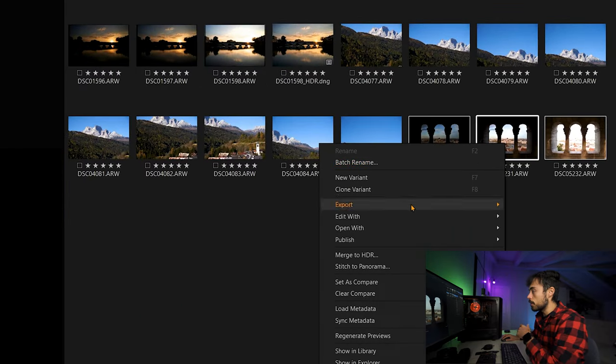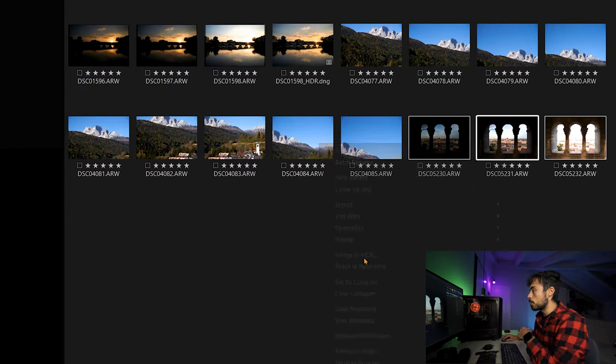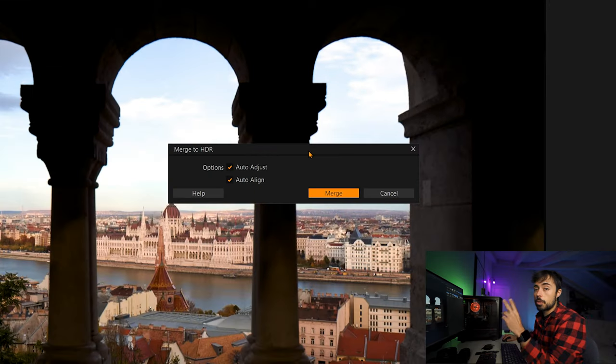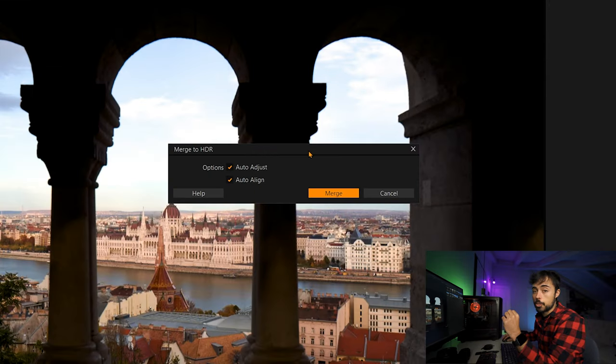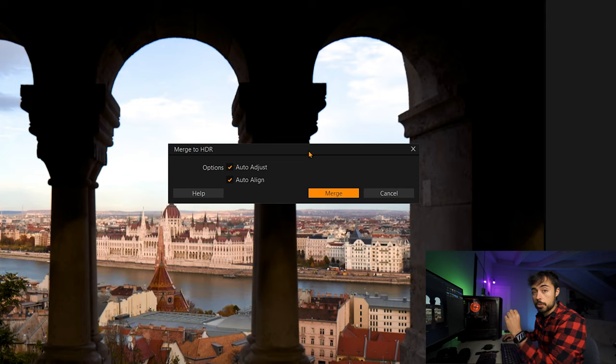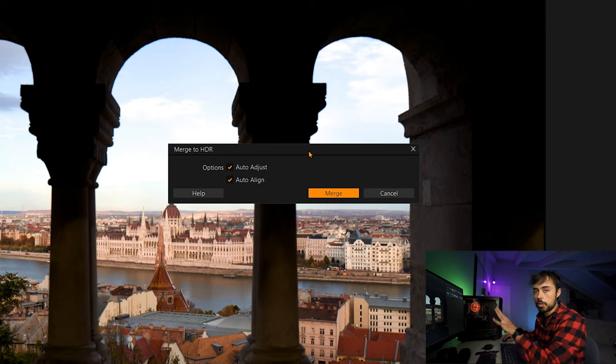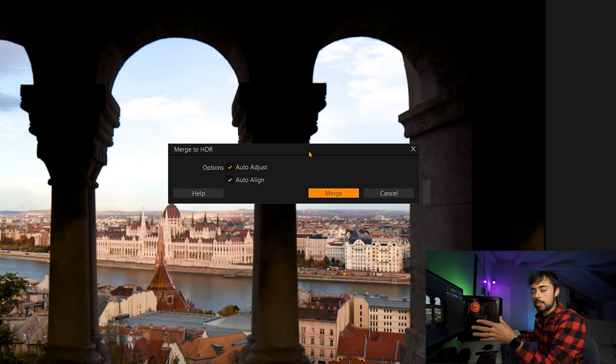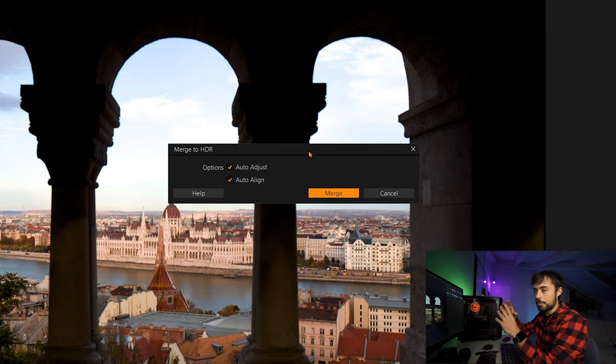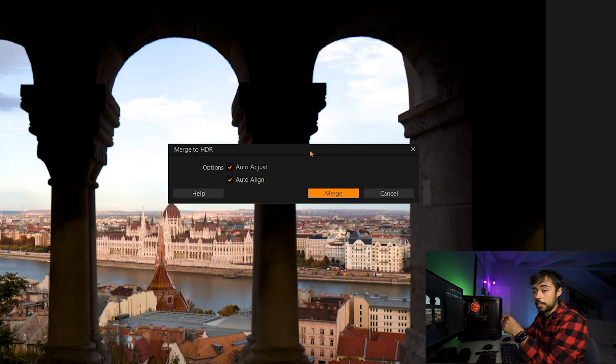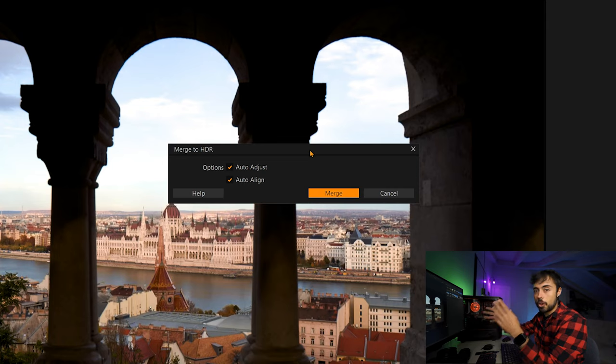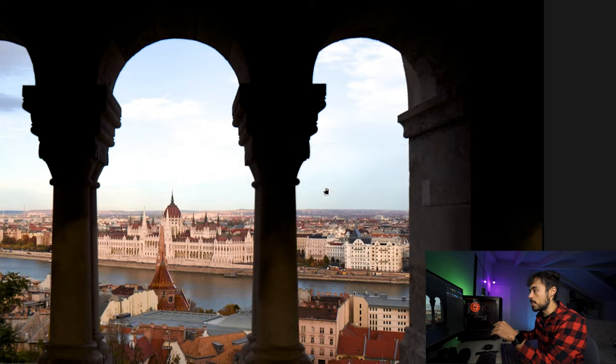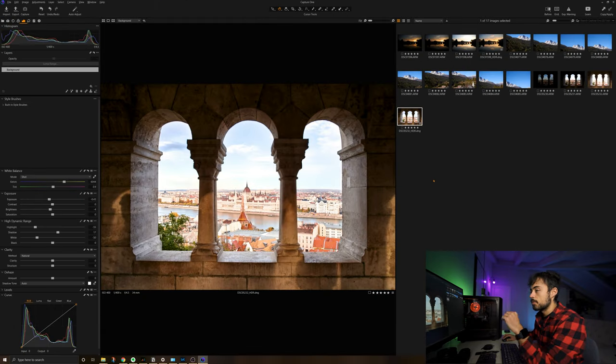So what you're going to do is just select all of them, right click on one of them and just go to merge to HDR. And then Capture One will ask you two things. If you want to auto adjust, which means that when the pictures are all together, if you want it to automatically try to set it to a good starting point. And Auto Align, which means that if this picture was not taken with a tripod, you definitely need it to auto align so that everything matches and you don't have any strange disalignment of the columns or anything like that. So I'm just going to leave both of them for us to see what happens.